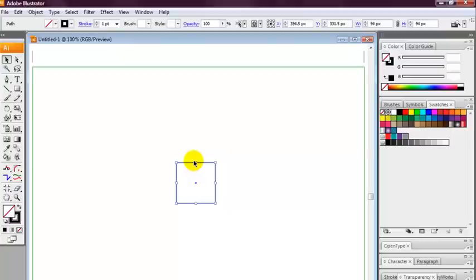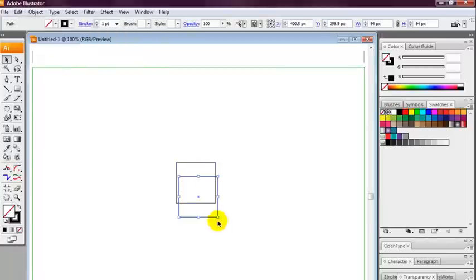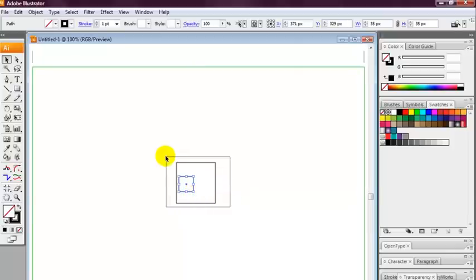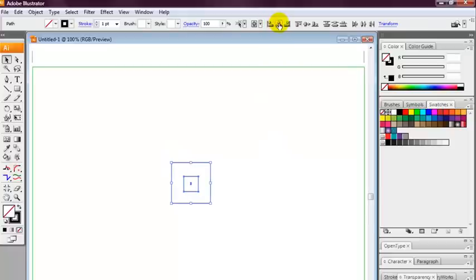Select the square, press Ctrl-C to copy it and then edit, paste. We're going to resize the square we just pasted in and center that square inside the bigger square. Now we're going to do this by using horizontal align and vertical align.